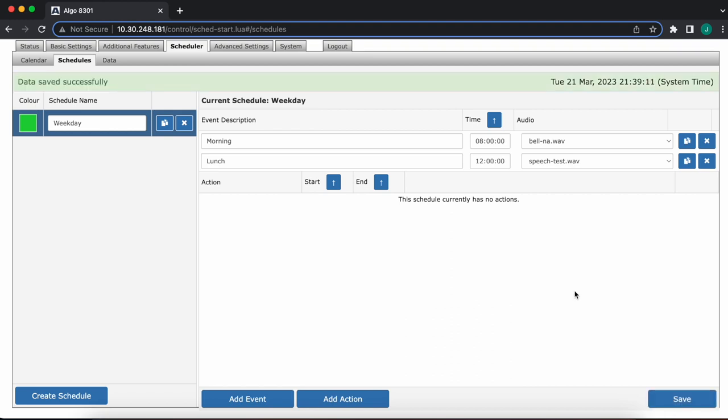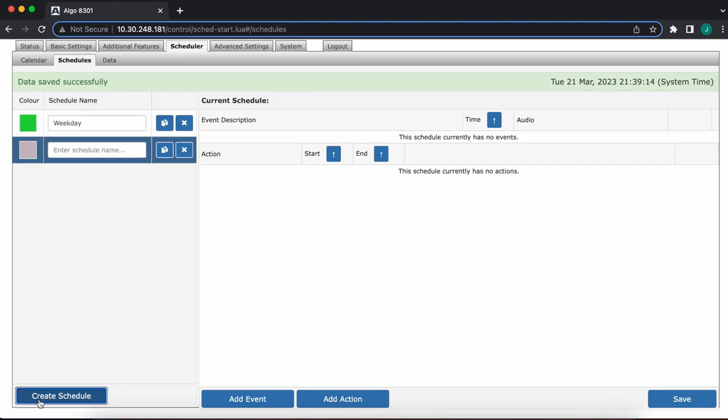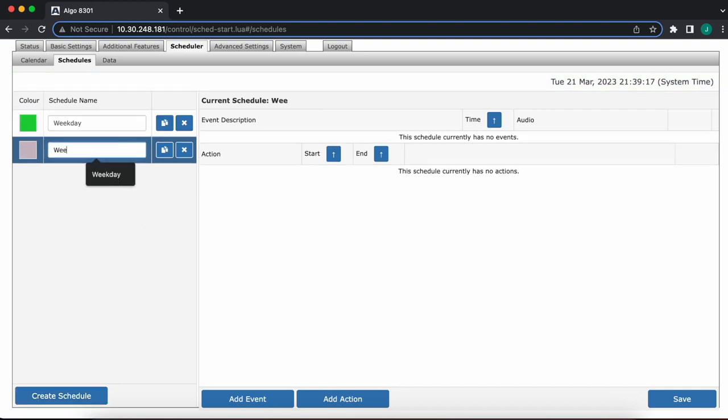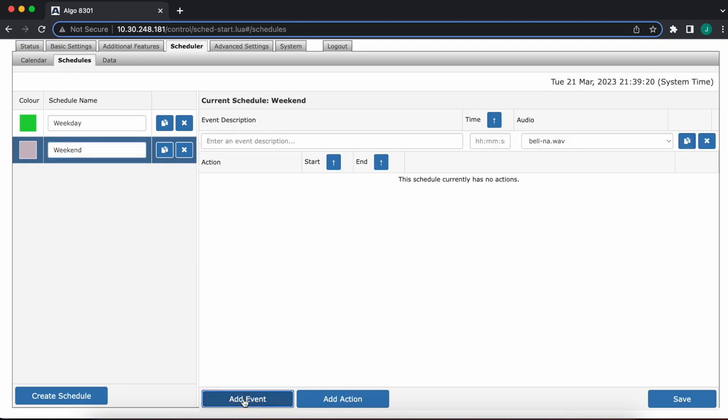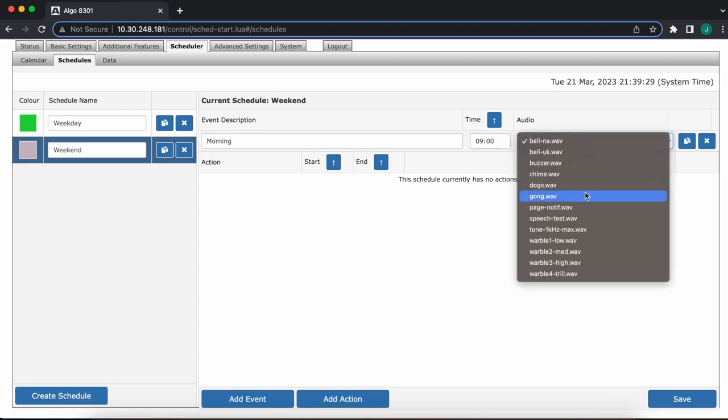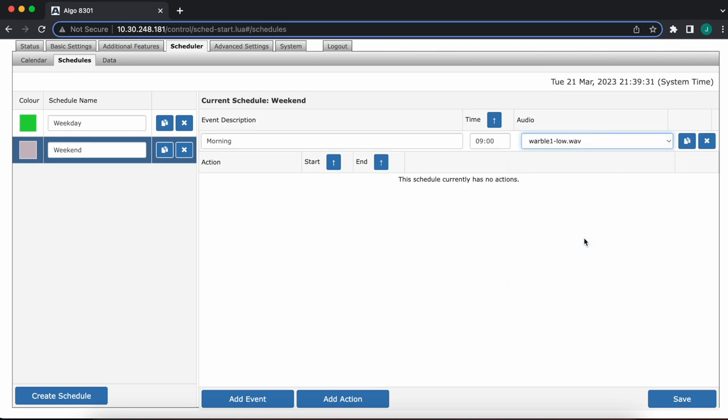My weekday calendar is really all done. I'm going to go ahead now and create a weekend schedule too. Call it weekend. We'll add one event within. Let's say also morning, but on weekends, the crew starts working at 9 instead of 8 a.m. We'll choose a different audio file.